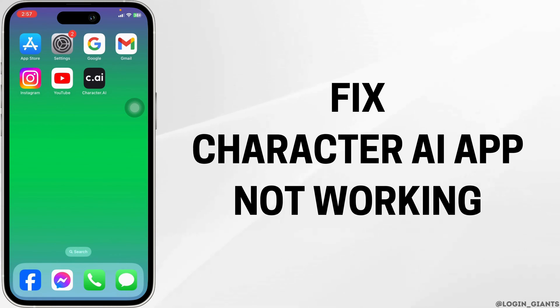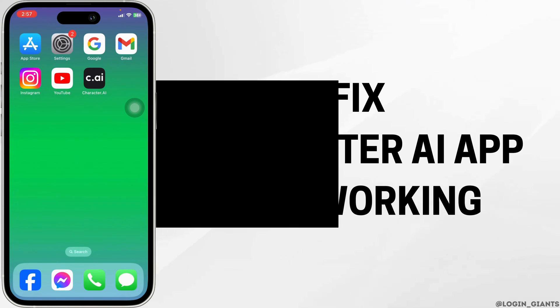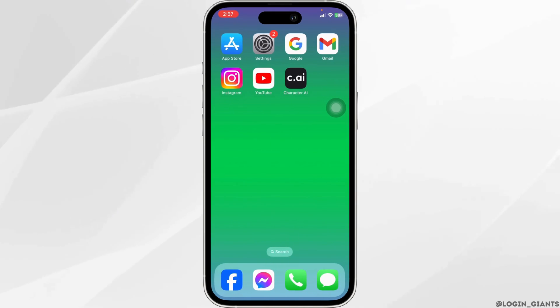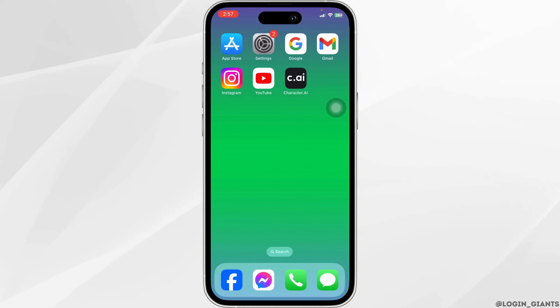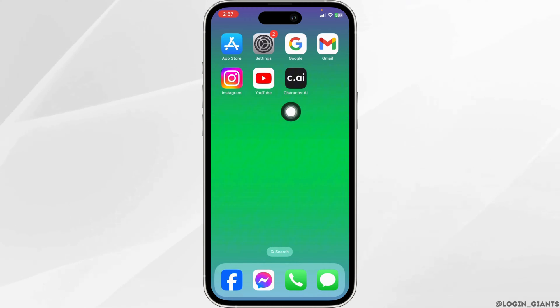How to fix Character AI app not working? Solution 1: Update the app to its latest version.